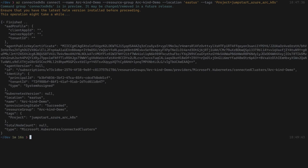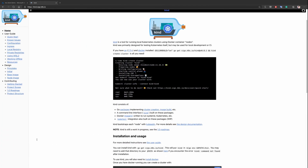The 'az connectedk8s' command has successfully completed and we now have the output. Let's go over that output quickly — we have the location we entered, the name, the provision state which is 'Succeeded', the resource group, and the tags. First I'm going to show you the result in Azure, and then we'll show what happened on the cluster.